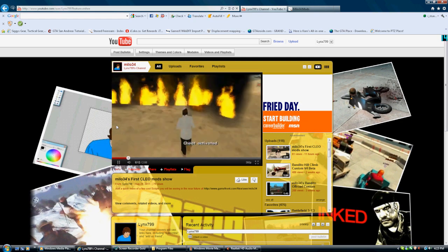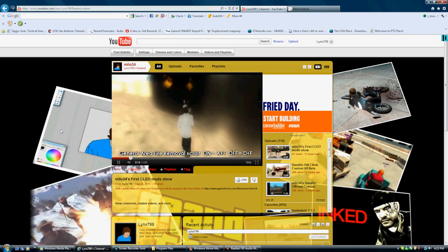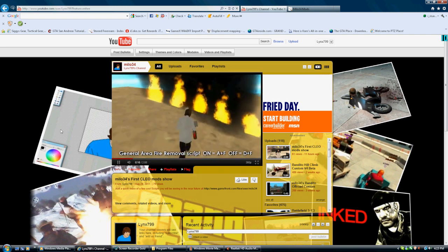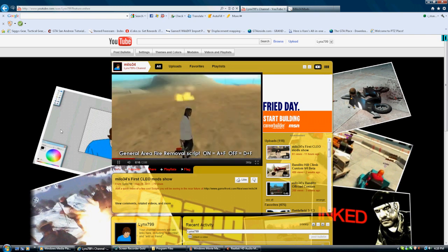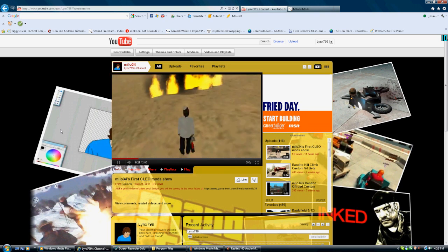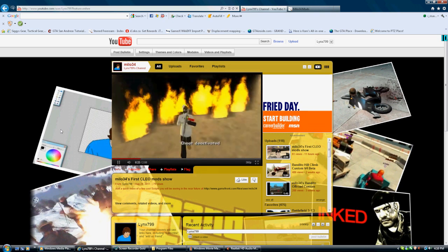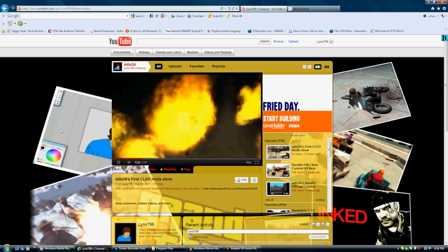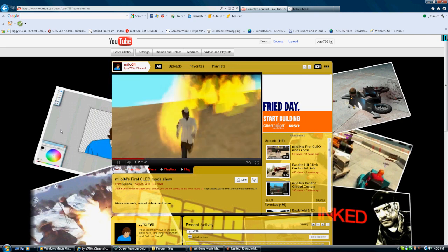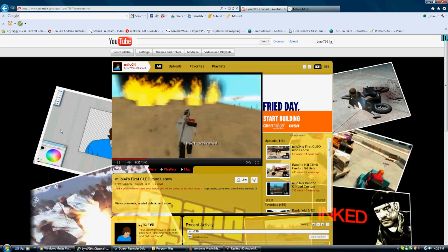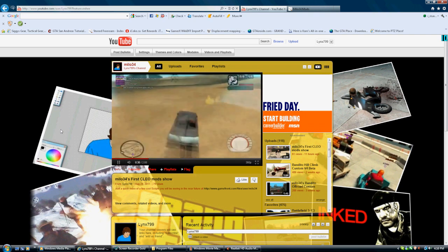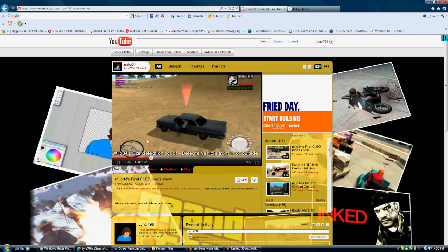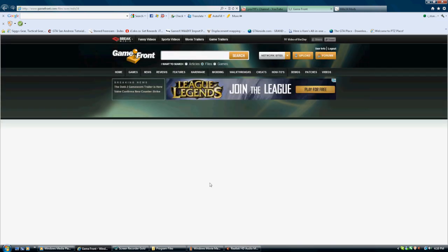I don't know why this video is automatically playing but it is. Anyways, I thought that maybe it would be a good idea since we're bringing out a new kind of modification to bring out an automatic installer. Let's pause this. Let's just jump right into this and get this done.